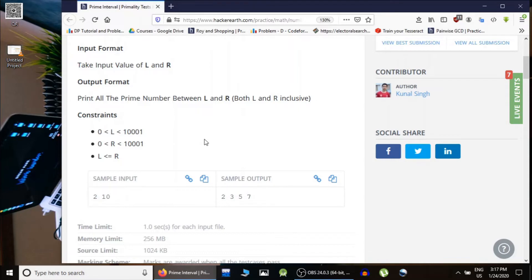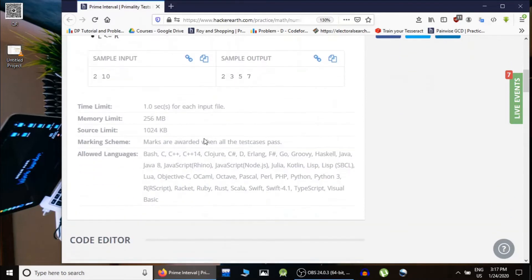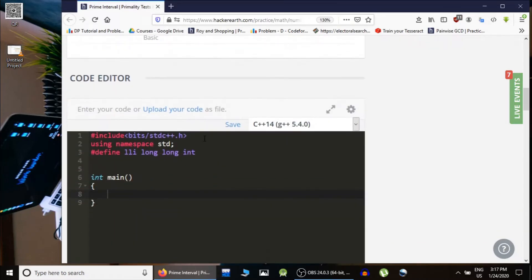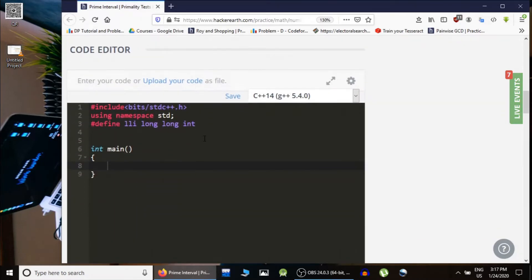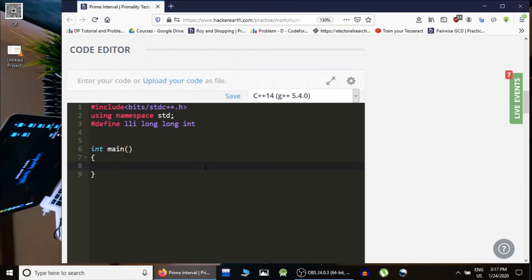...as 10^4. So the total number of elements in the given range may be as large as 10^4. So what we can do is for each number we can test whether the given number is prime or not. If the given number is prime, we would print it. So let's do this.